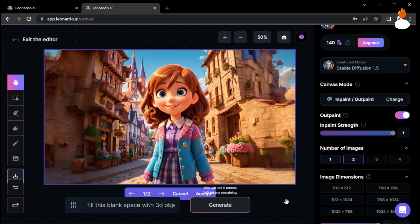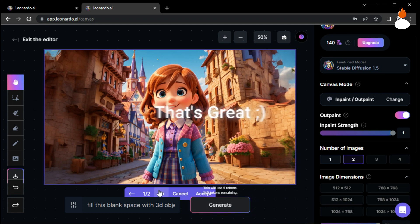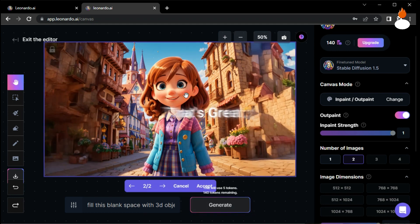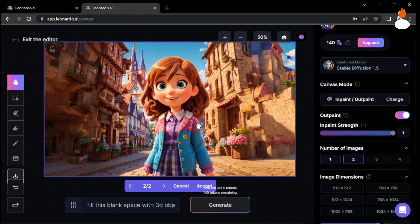Look at that! The level of detail in the generated image is amazing. Leonardo AI never ceases to amaze.